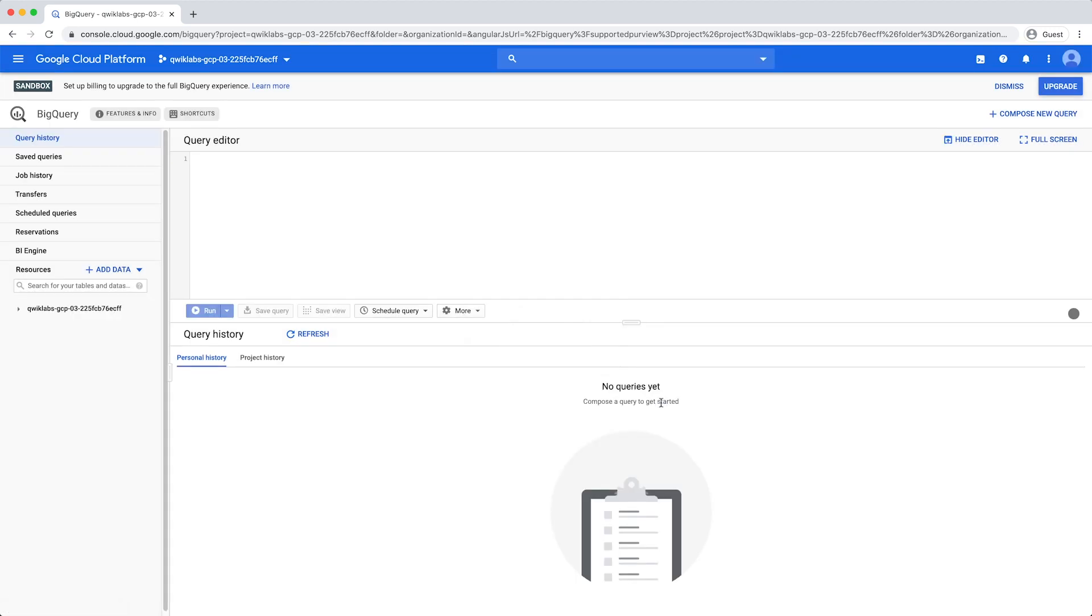You will then land in the Query Editor, where you can write and run SQL queries directly. If the Query Editor is not currently displayed, click Compose New Query at the top right of the window to summon the editor.